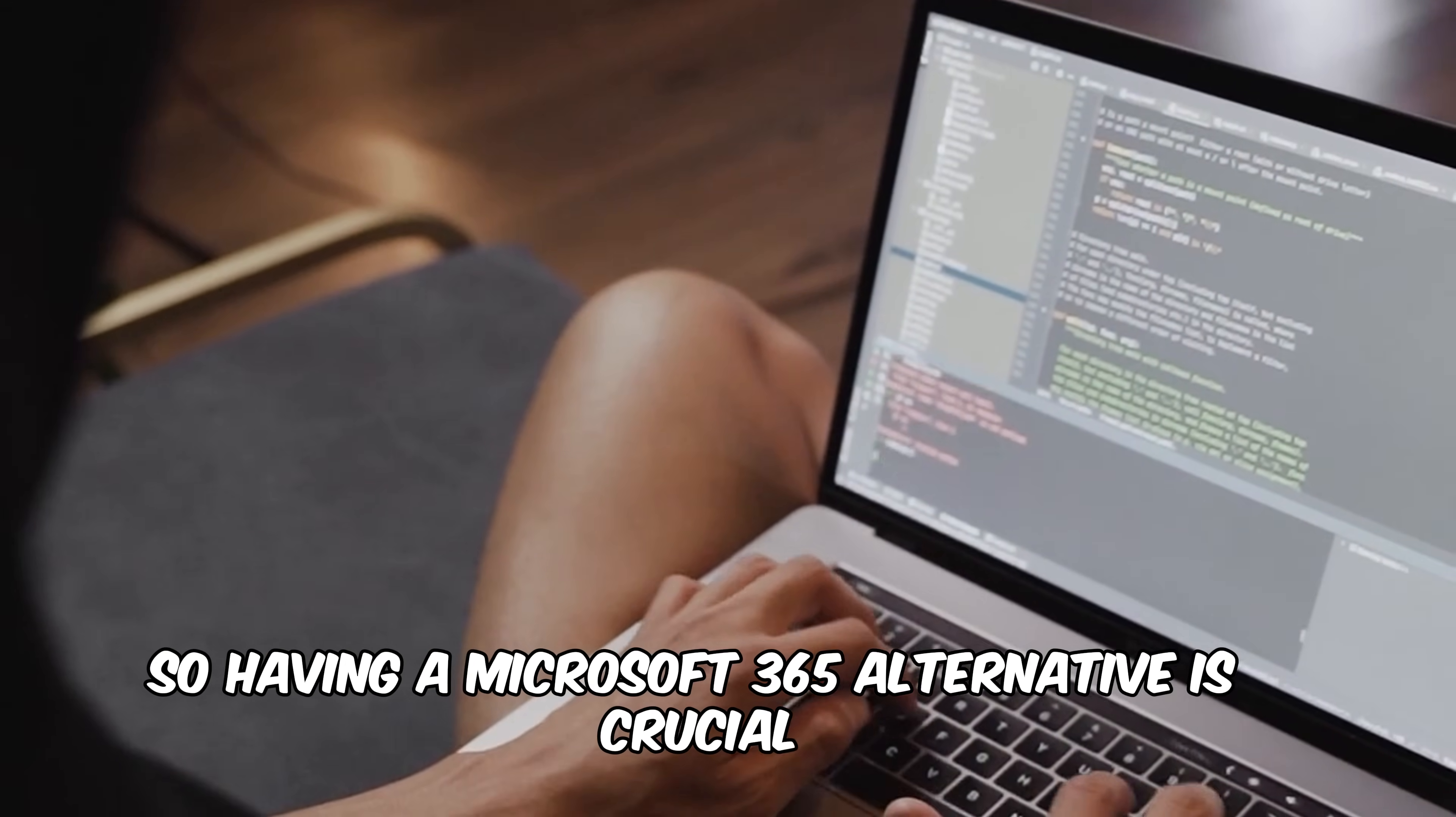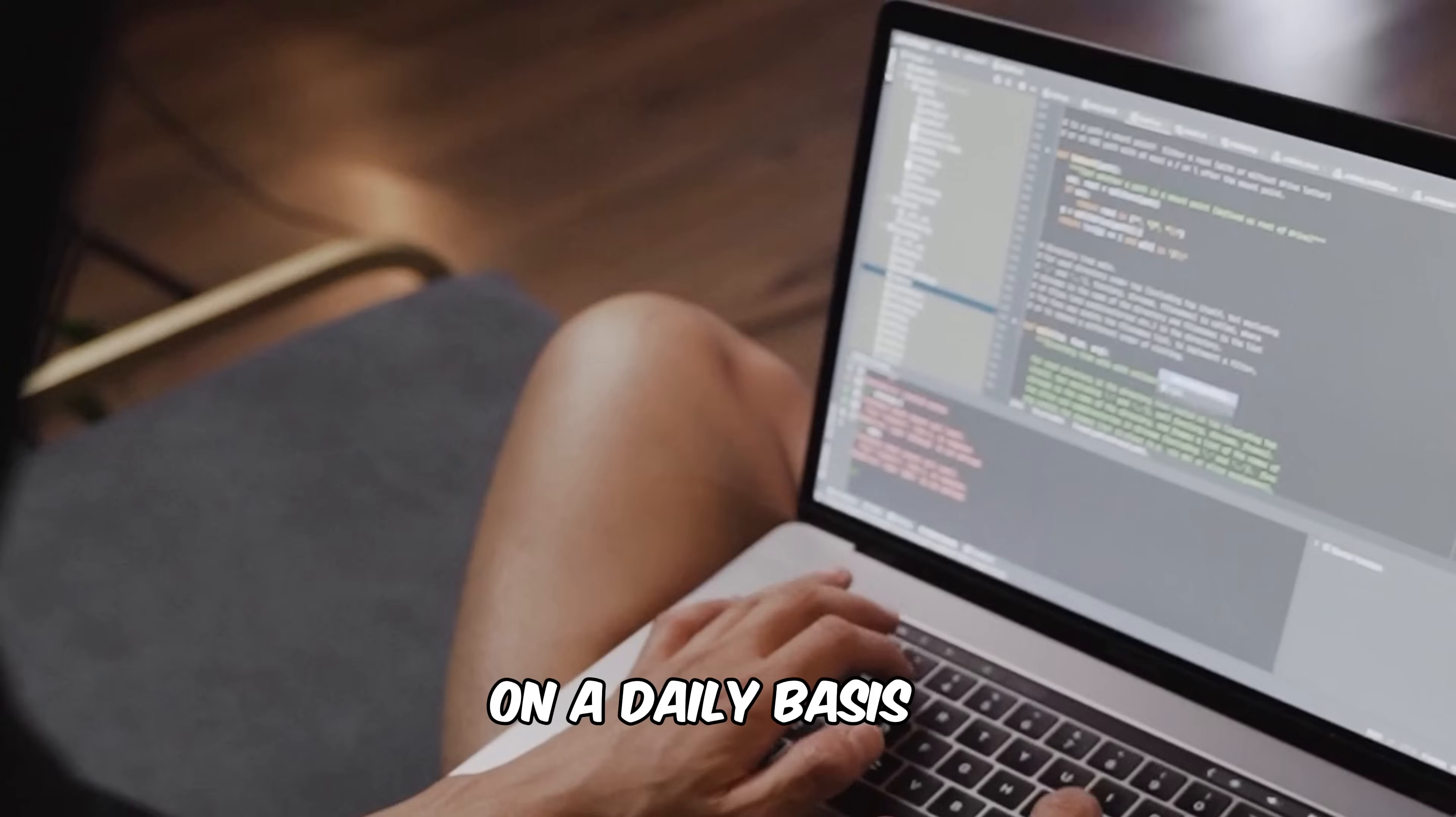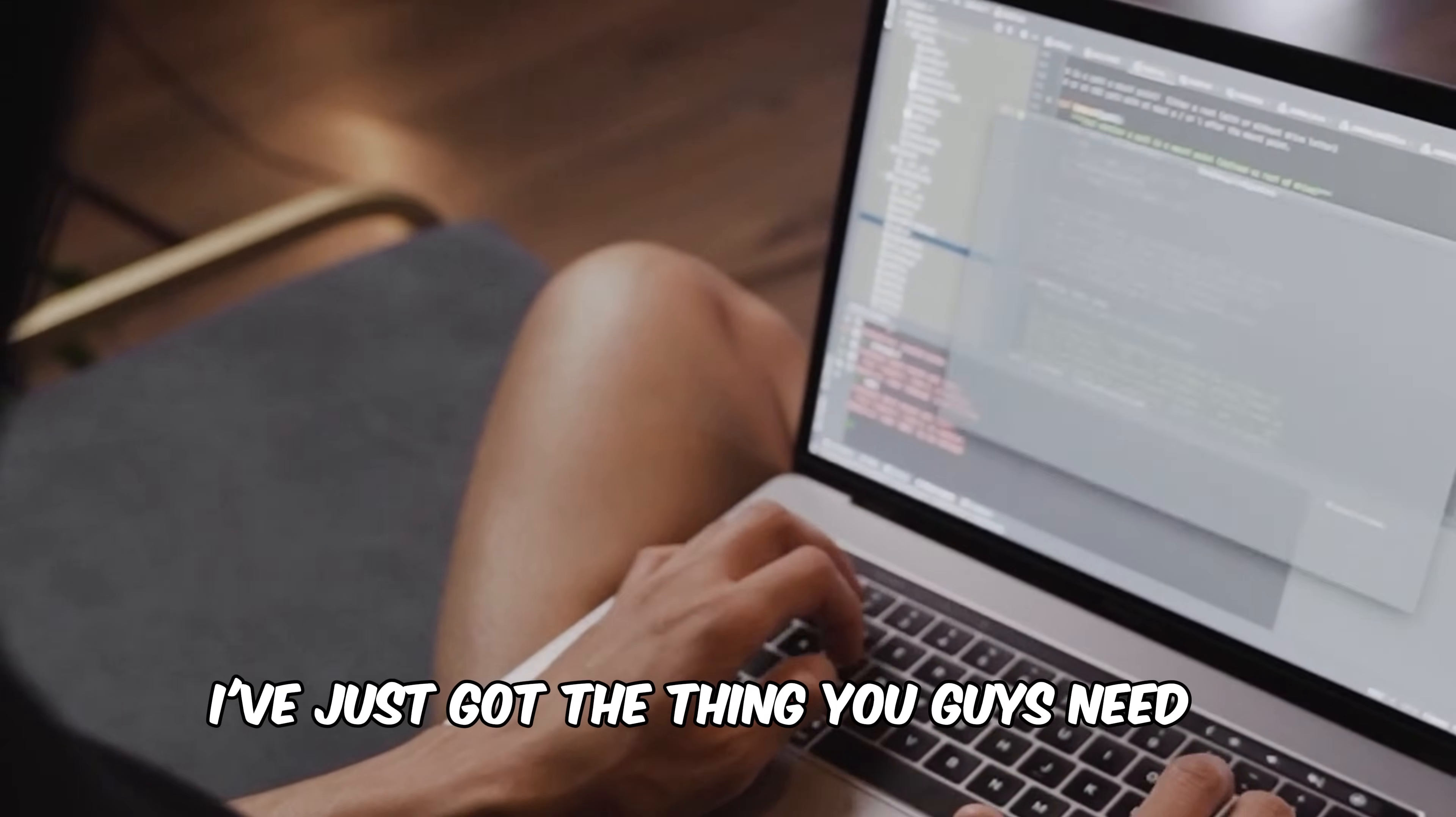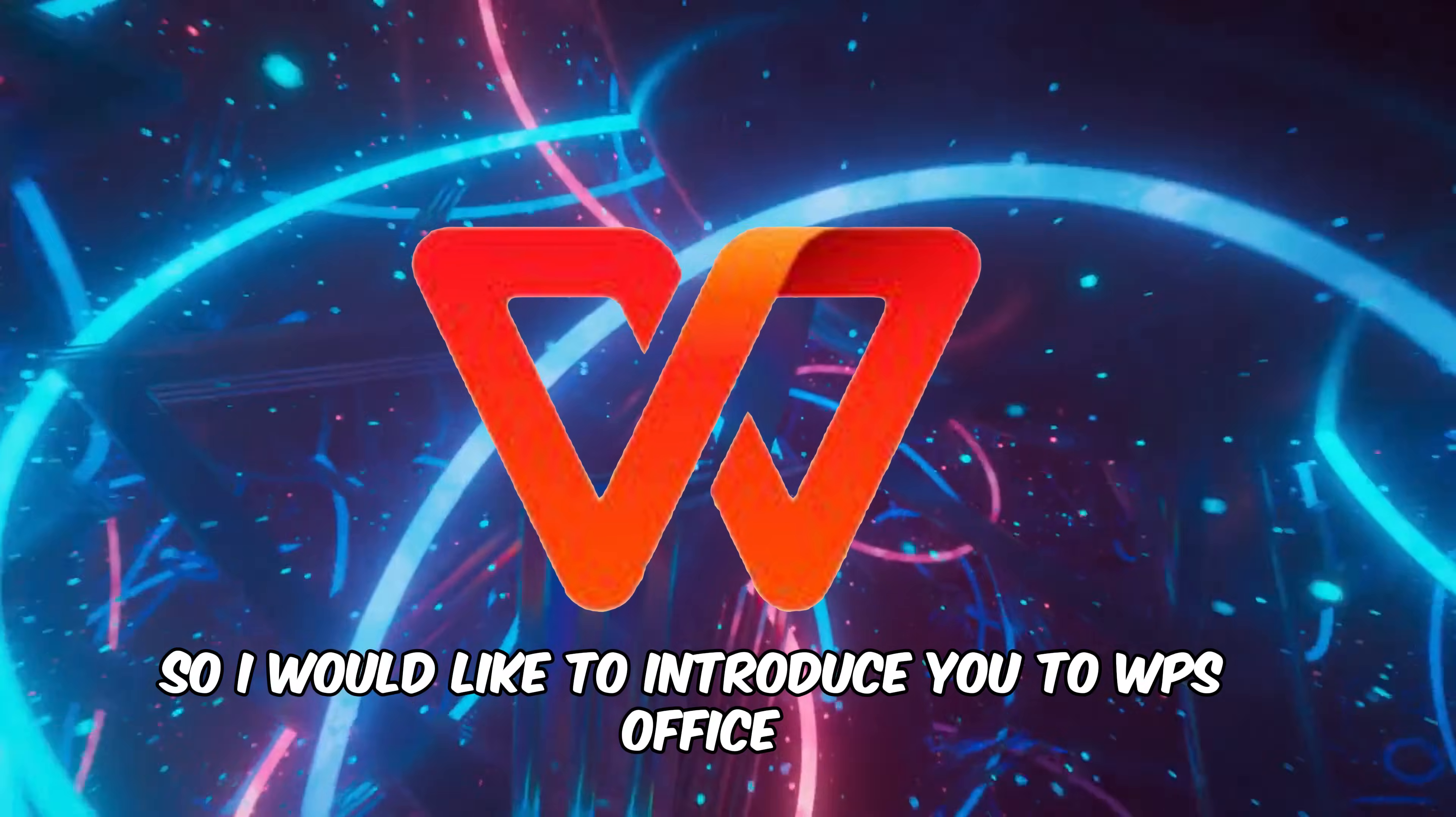Having a Microsoft 365 alternative is crucial on a daily basis. So fear not, my friend. I've just got the thing you guys need. I would like to introduce you to WPS Office, a great alternative to Microsoft 365.